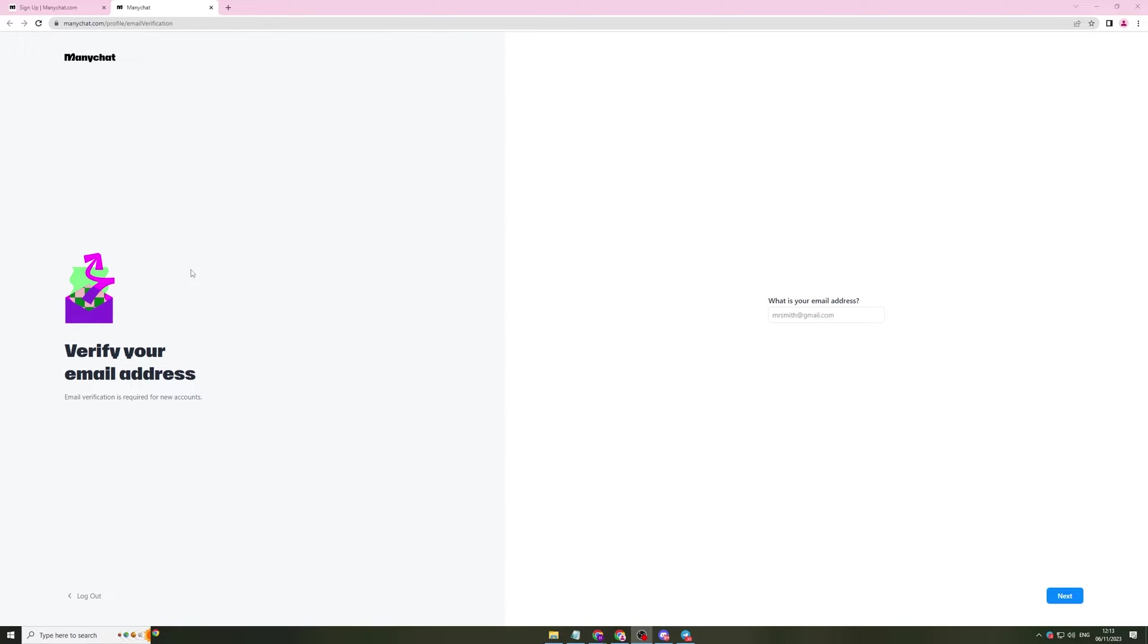Now once you've gone ahead and connected your platform of choice, I've gone ahead and connected Telegram. It's going to ask you here for your email. So put your email address in here and you'll be good for the next step.